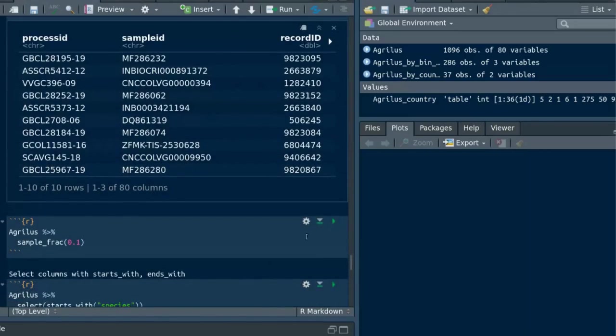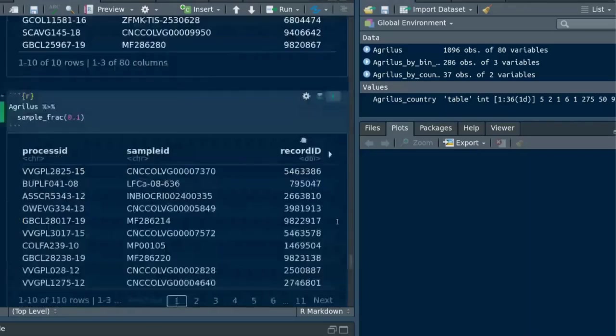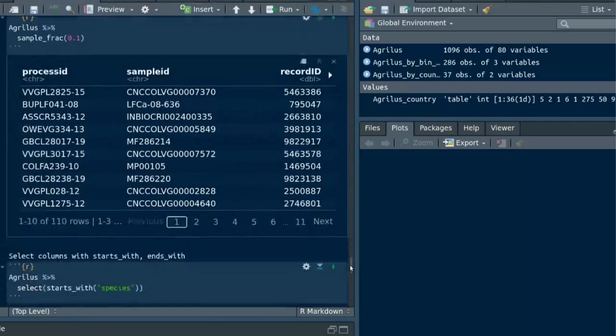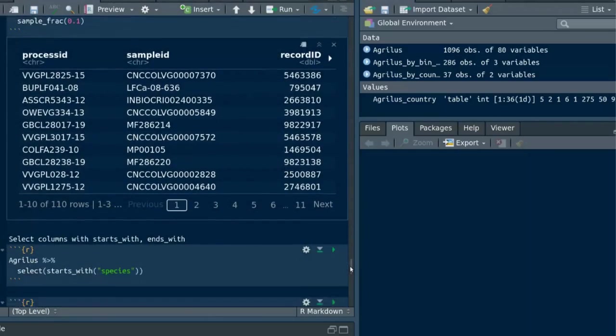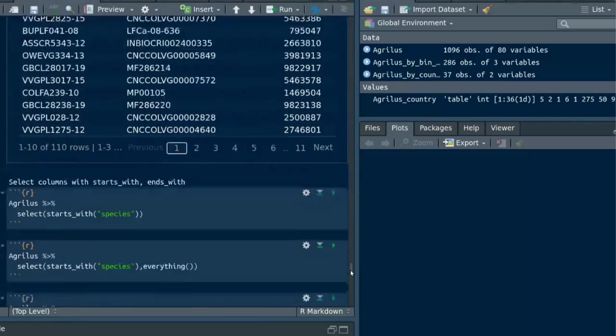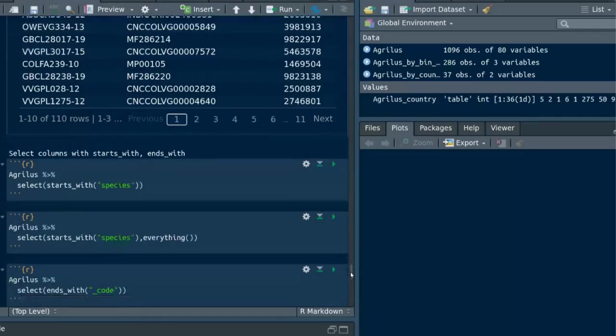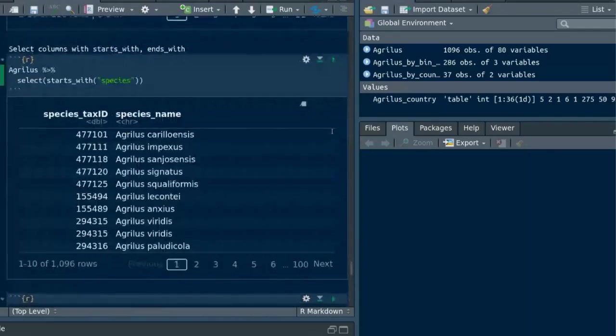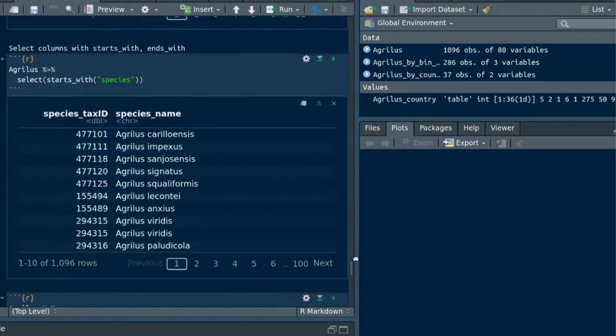The next one is select. There are some clever ways to select columns in our data. So let's suppose we want to select every column that starts with the word species. Here you can use the starts_with function and it will select all of the columns that start with species.